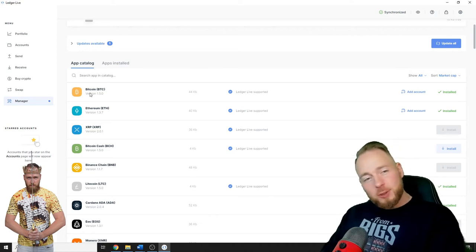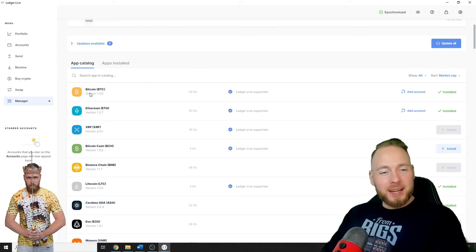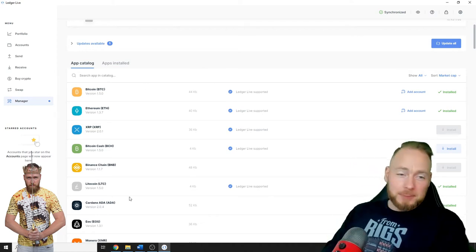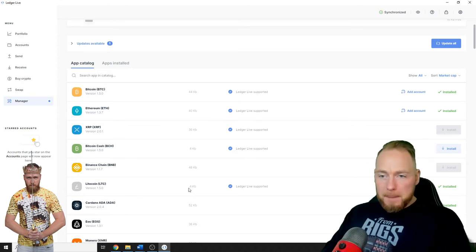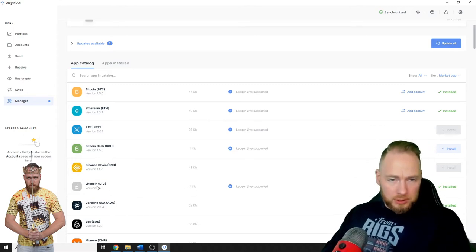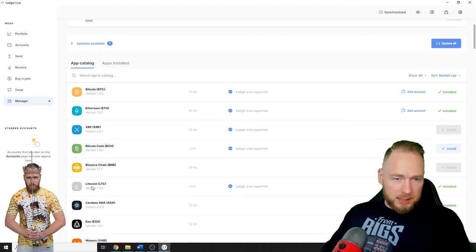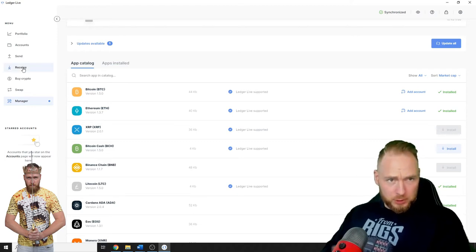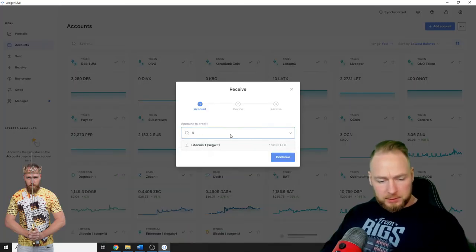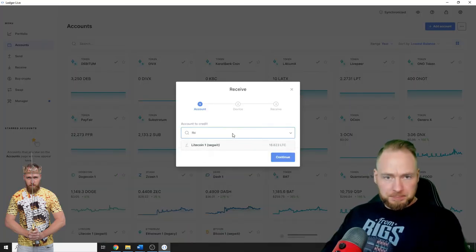In this example I'm going to search the Litecoin wallet address. So then you go to Receive, you enter LTC.